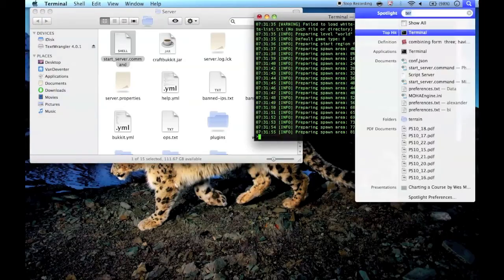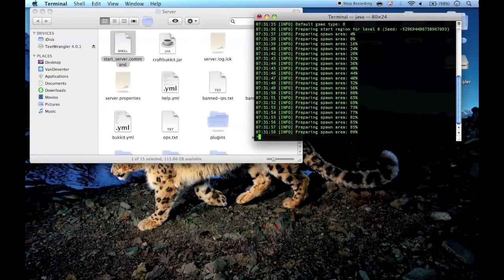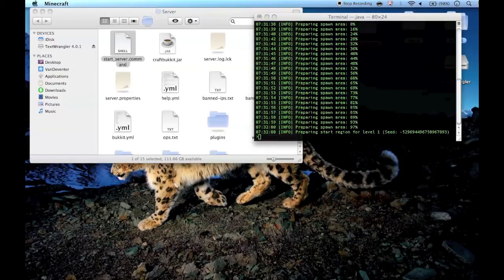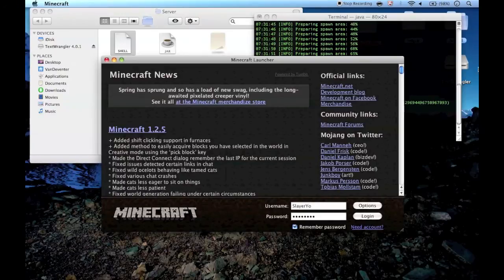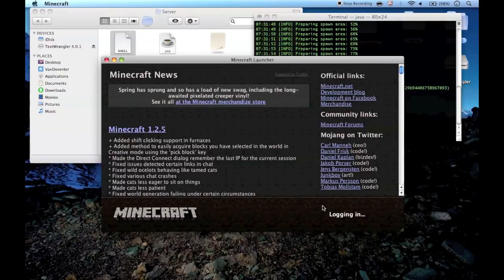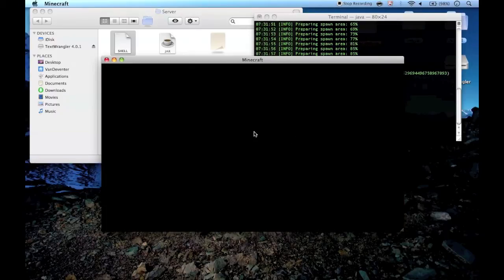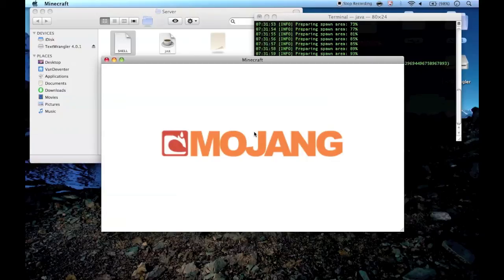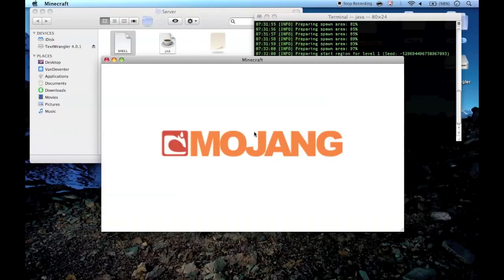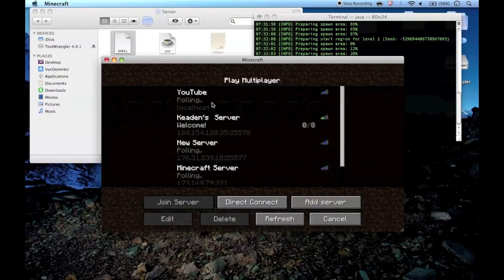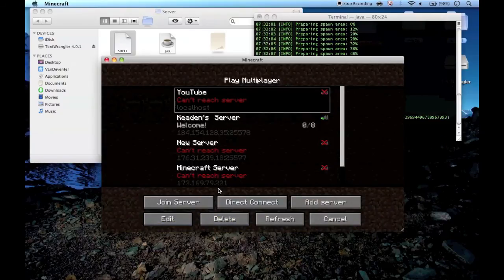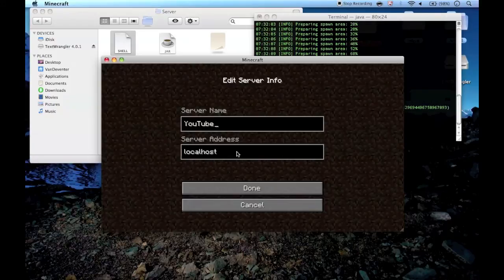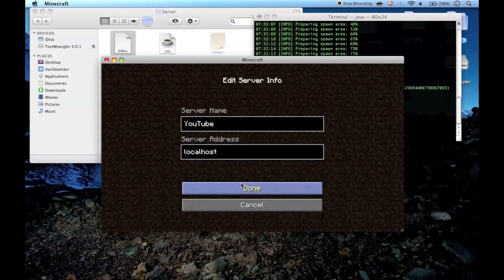Now, if you want to join the server and you're the one running it, you're not going to be able to type in the external IP. If you're the owner of the server and you're playing on it, you have to type in 'localhost' for the IP — like here, just type 'localhost' — and there you go.